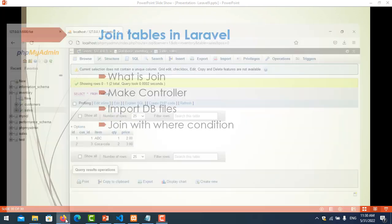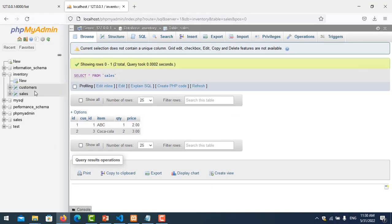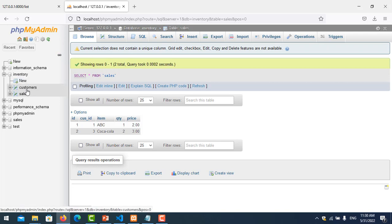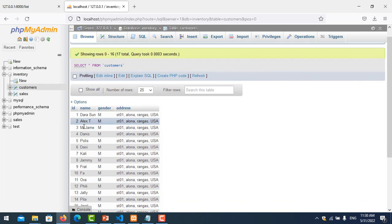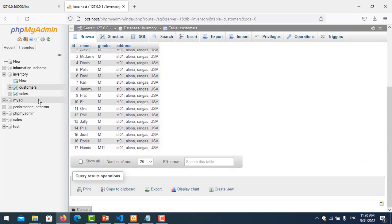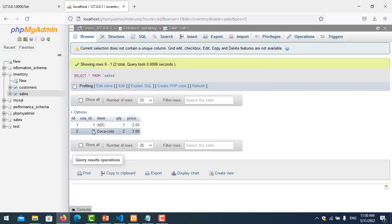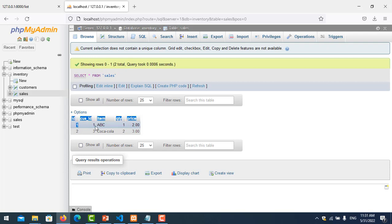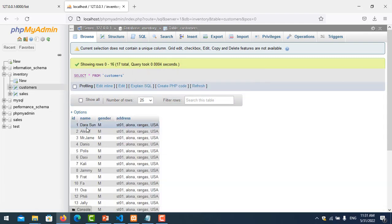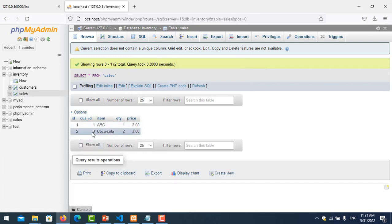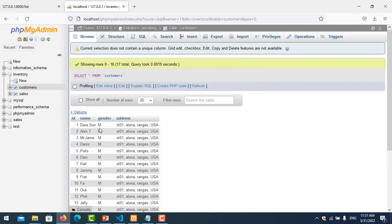Let's look at my database. In here I have database inventory and I have two tables, customer and sales. You can see here is my customer information and here is my sales transaction. I sell product ABC to customer ID 1, I mean I sell to Mr. Dara Sun, and then I sell Coca-Cola to customer ID number 3.